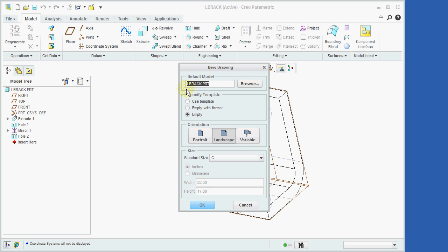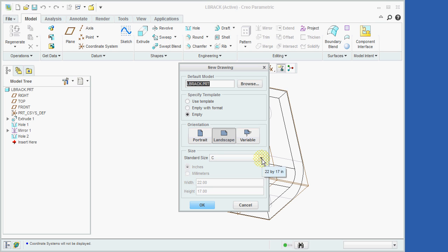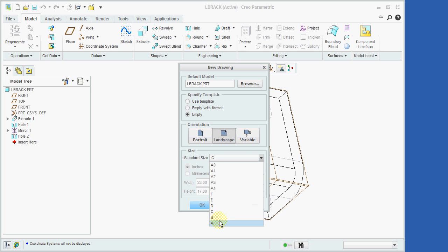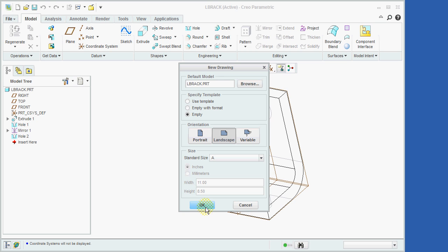Our drawing will be based on the part L-brack, so we'll not change this entry. Next, we'll make sure the radio button next to Empty is selected, and then set the standard size to A, followed by clicking on OK.